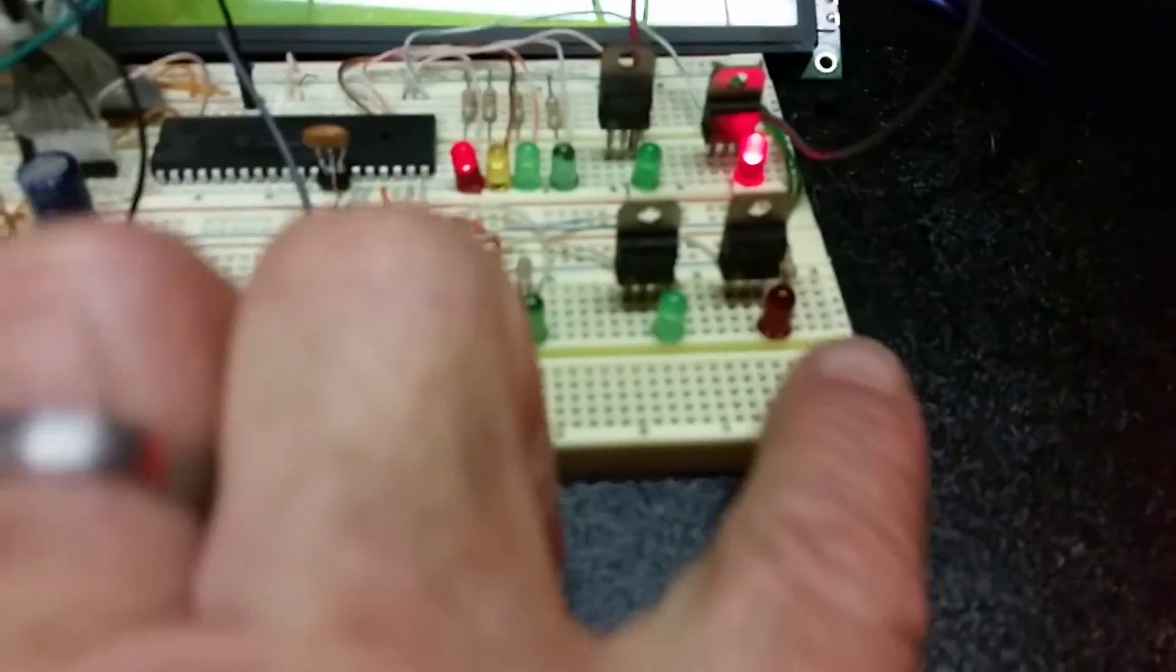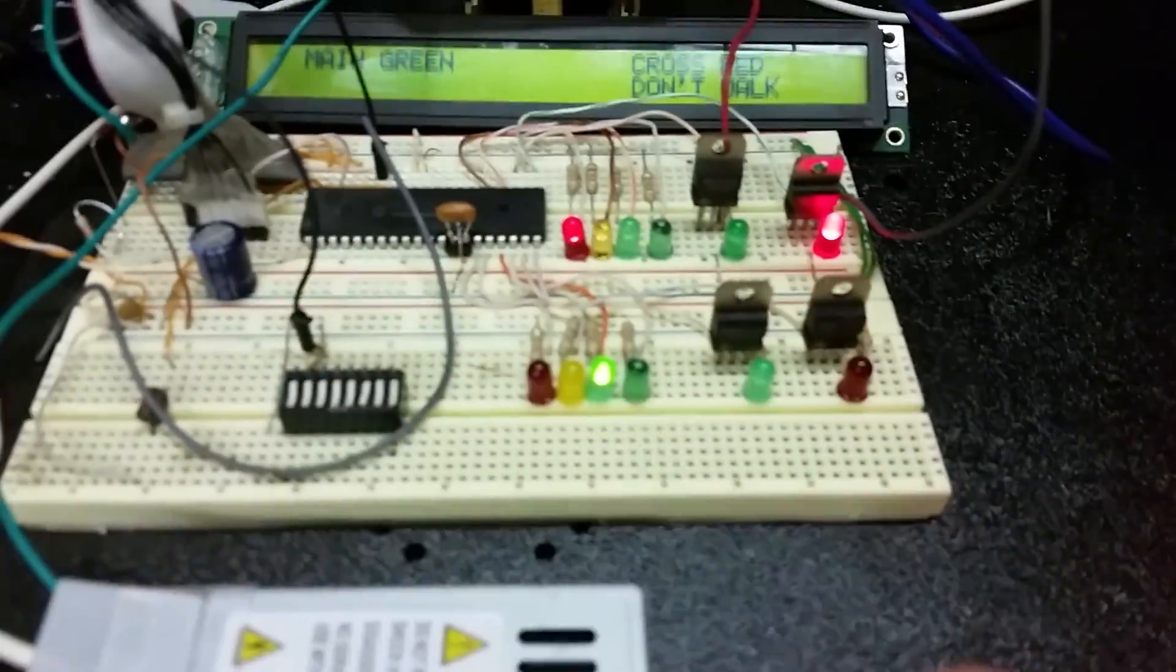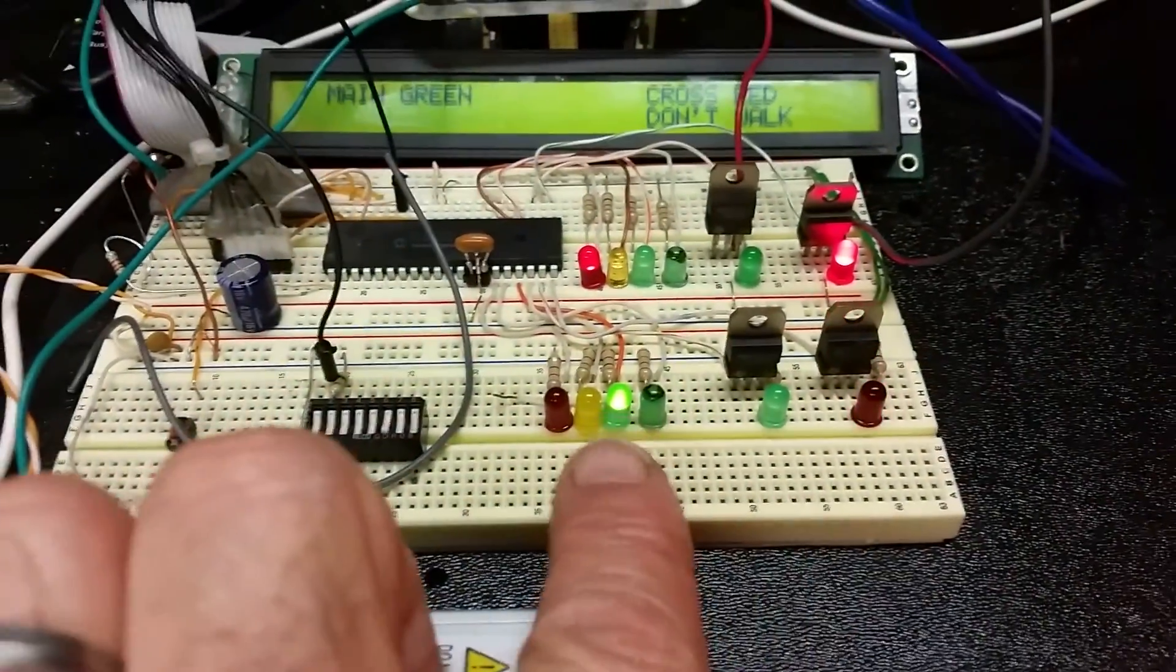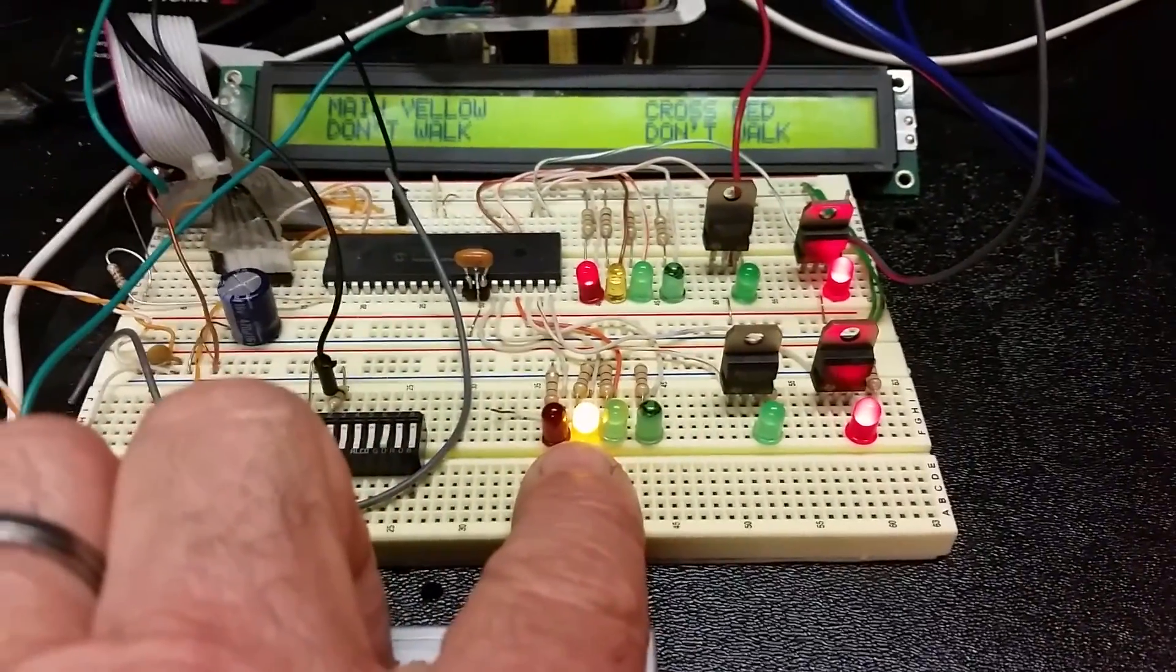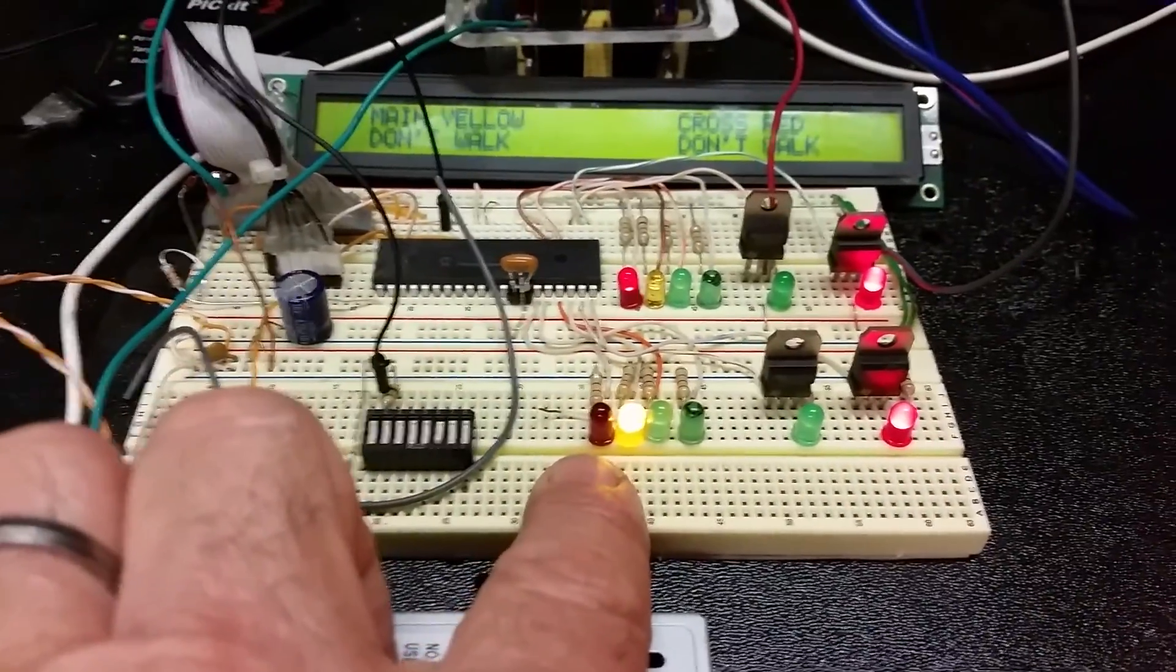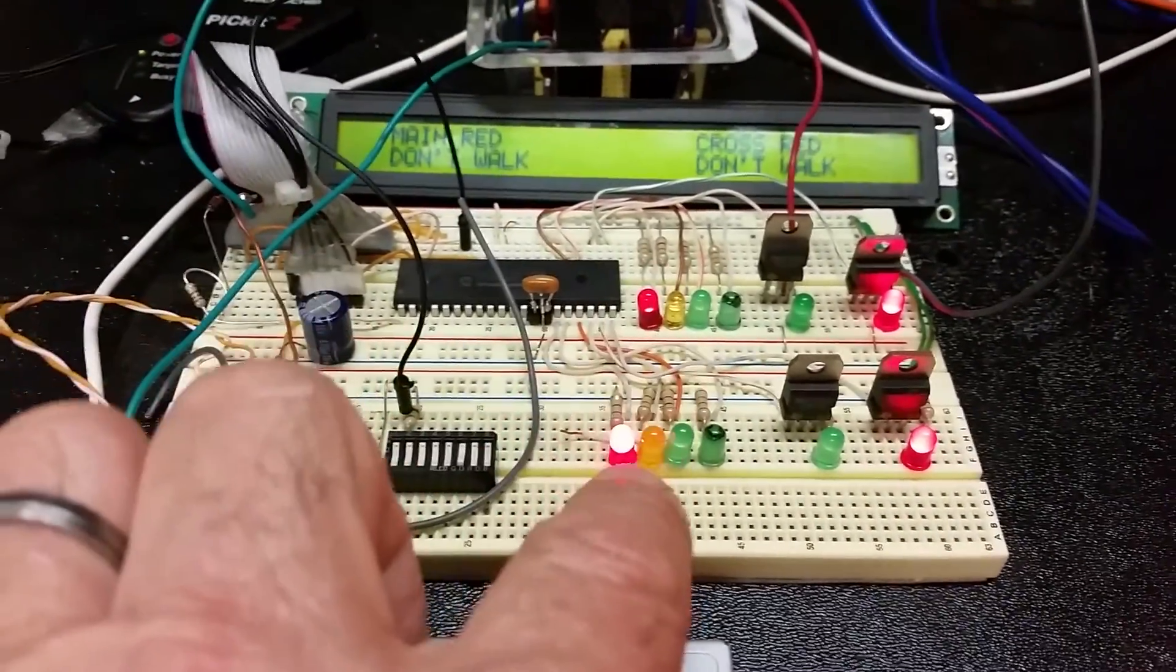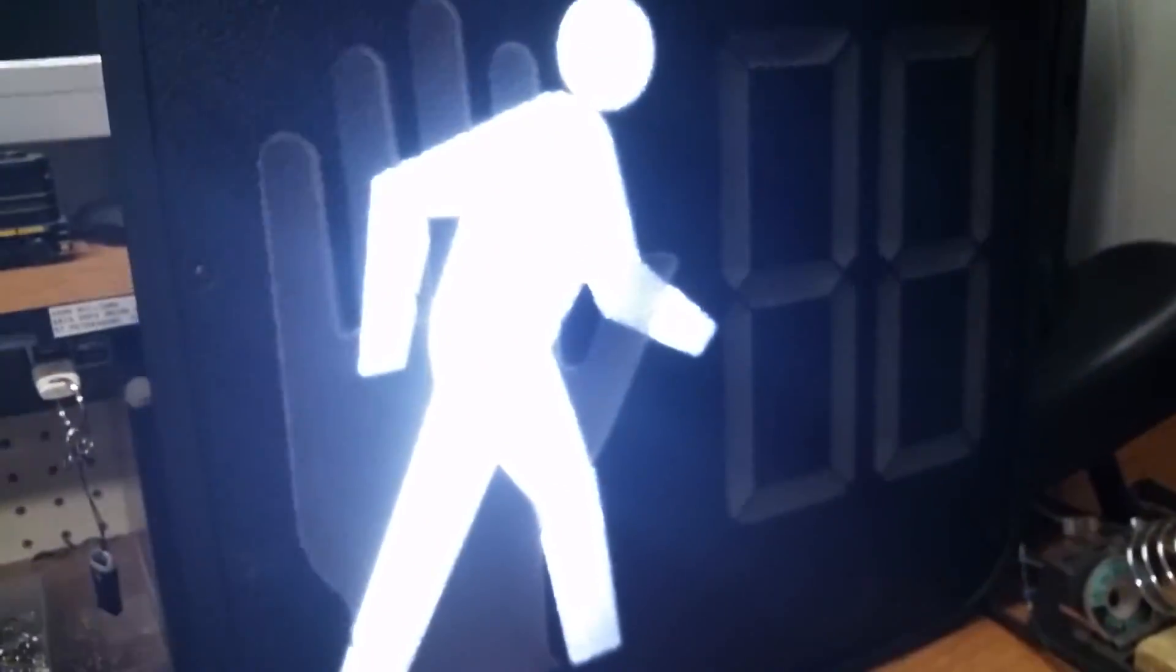Now the don't walk light on the main is flashing, and now it's turning to yellow. Main is on, it will go for three seconds for the all red, and then it changes. Now we have the walk sign.